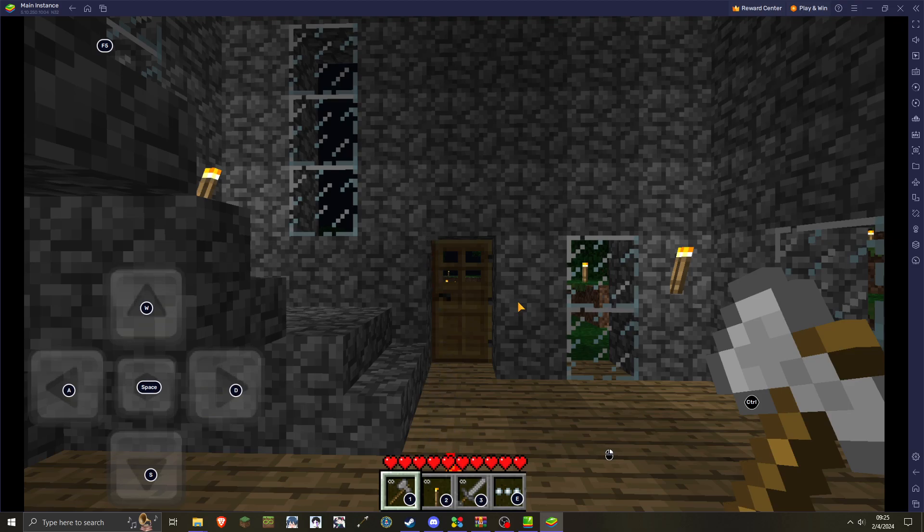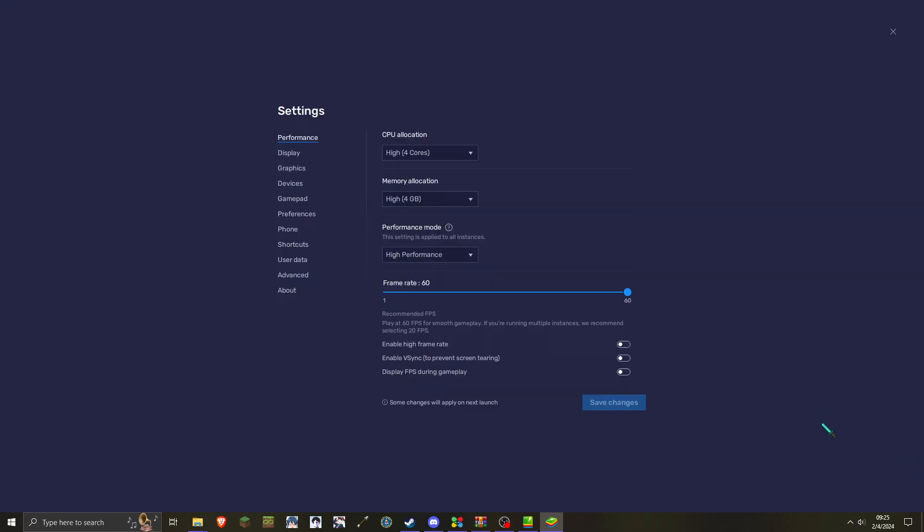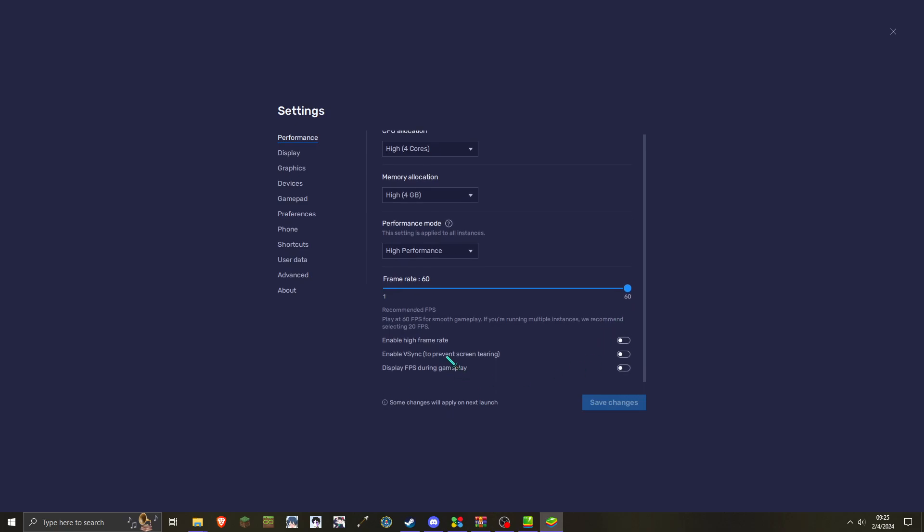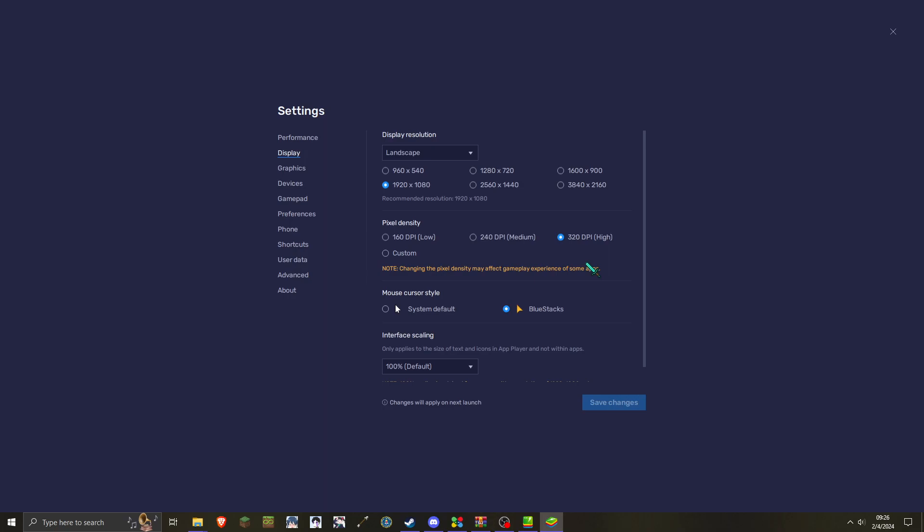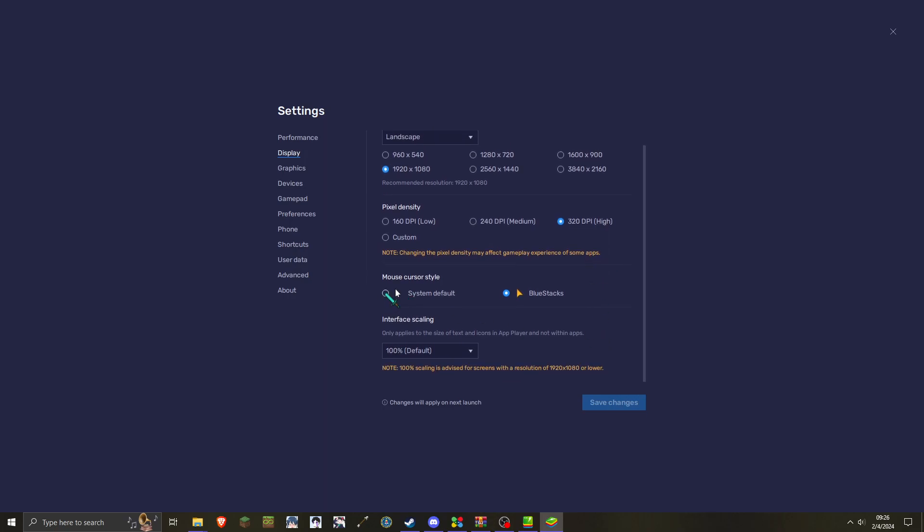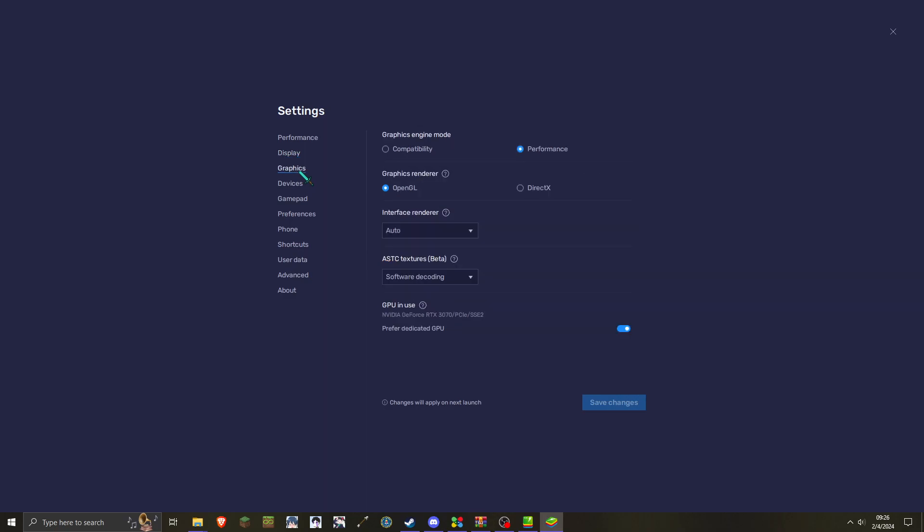Hopefully I didn't forget anything important. I guess the last thing I could show is the preferences. You can see here. I have a good computer. I'd even say I have a great computer. So that's why I have four cores for performance. And then four gigabytes of memory. Performance is dedicated to high performance along with 60 FPS for the frame rate. The display is on landscape. Yeah. 1080p, 320 dpi. I've not tested this with other pixel densities. And so I'm going to set this to system default. I kind of like my custom sword cursor.